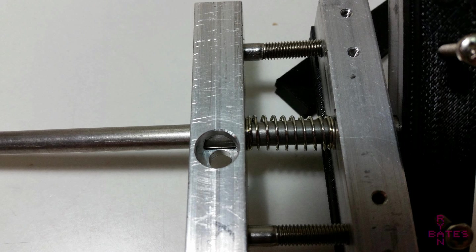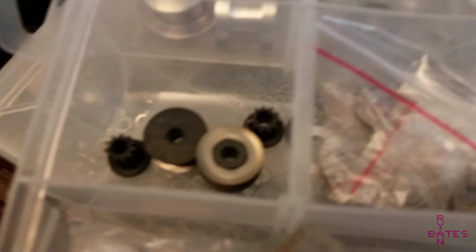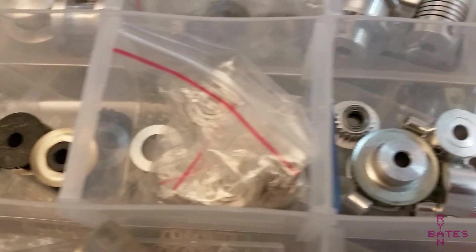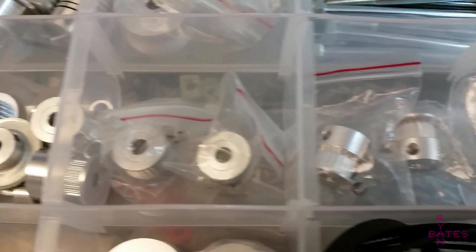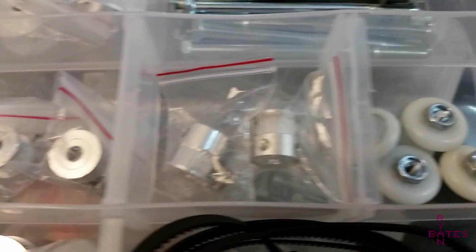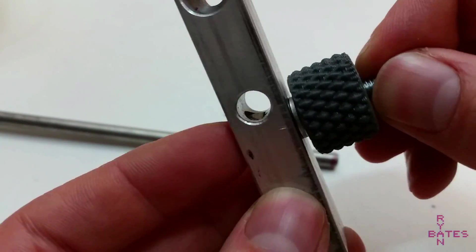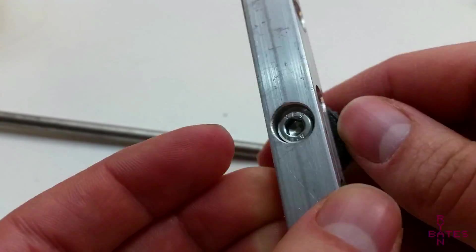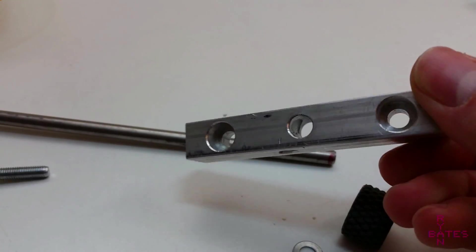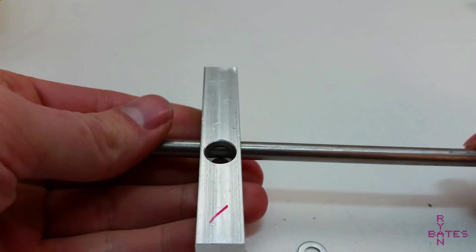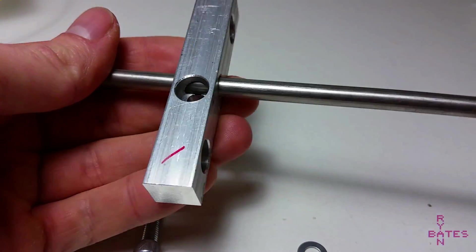And the set screw, I already had a bunch of these from buying GT2 belt pulleys for my claw machine. Usually those come with an extra set screw, so I just use that in this case. And that covers all the hardware, just generic off-the-shelf stuff, trying to build this within budget.